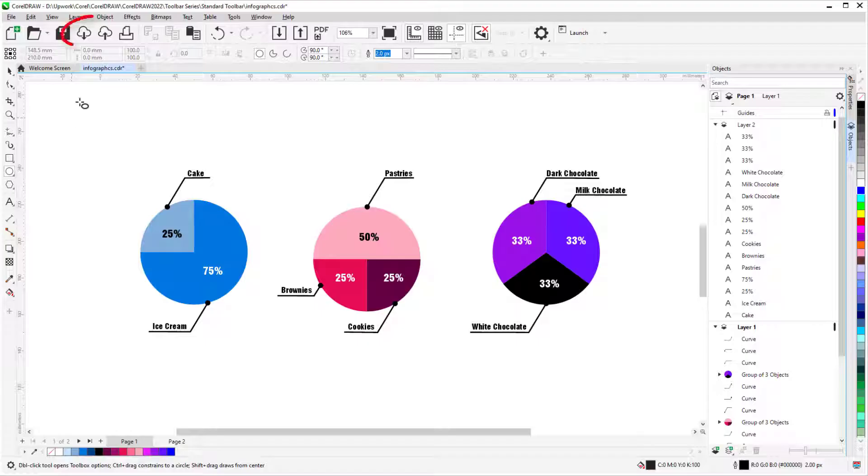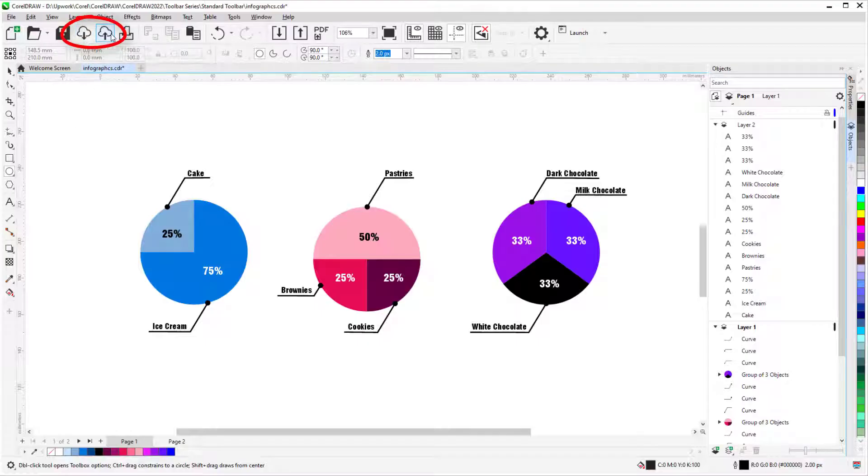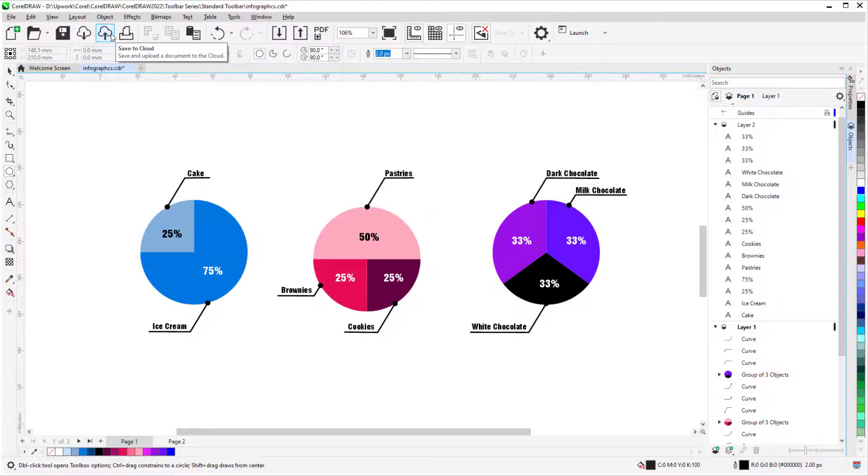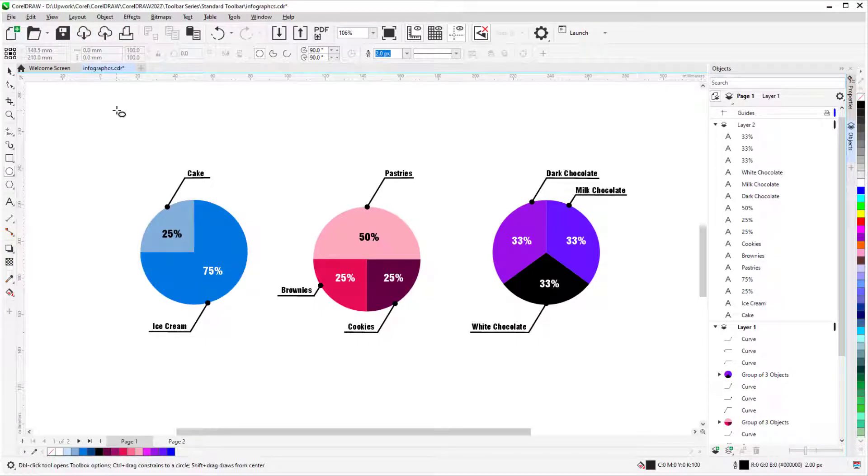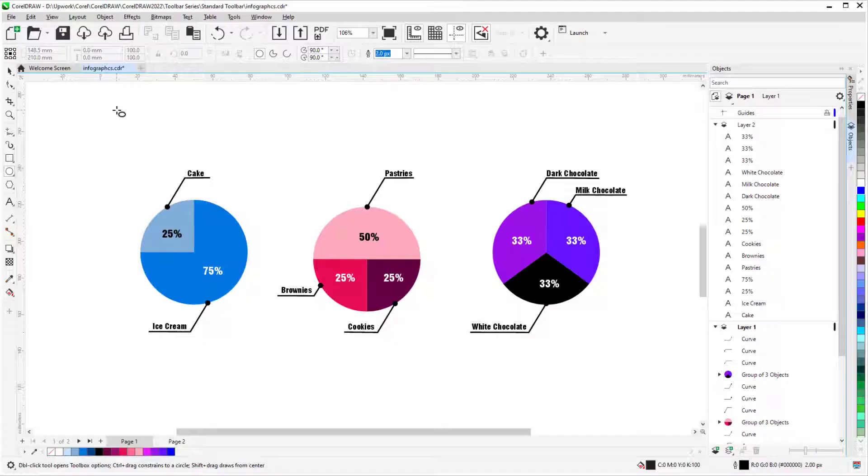The next two icons are Open from Cloud and Save to Cloud. Every user of CorelDRAW Graphics Suite 2019 and later can access CorelDRAW.app with their Corel account credentials and store files in their cloud account. For users with a CorelDRAW Graphics Suite subscription, there are also exclusive collaborative features such as live comments.